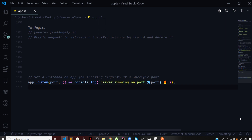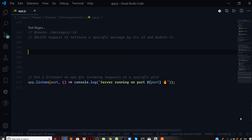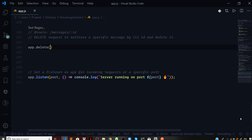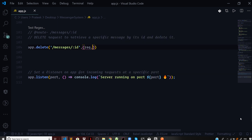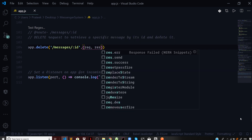This video will complete our messenger API system that we have been developing. I will define a delete route handler which will handle the delete request. We will be using the HTTP verb DELETE and say 'messages/:id', which takes an id pertaining to the message that we want to delete. This will take a request and server response.